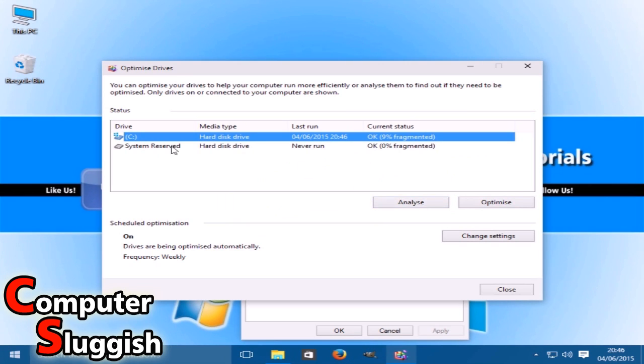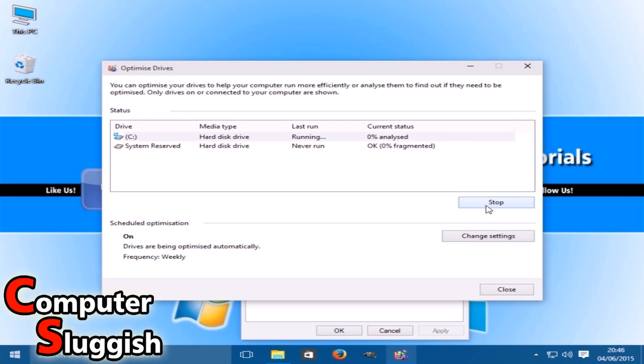Once you've run the analyze, I see 90% fragmented. I'm just going to go Optimize now.